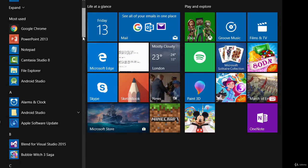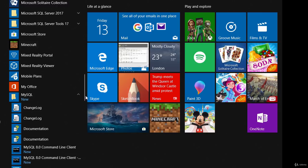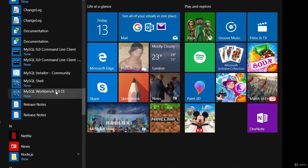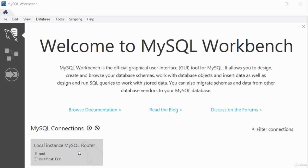To access MySQL Workbench on Windows 10, go to All Programs, scroll down to the MySQL folder, expand it, and you'll see MySQL Workbench version 8.0. Click to launch it. When you first launch MySQL Workbench after installation, you'll see different tabs and a welcome message with a brief description. It shows you have a local instance of the MySQL router and provides your username to log into the database.